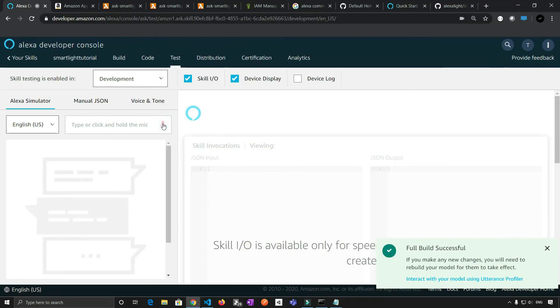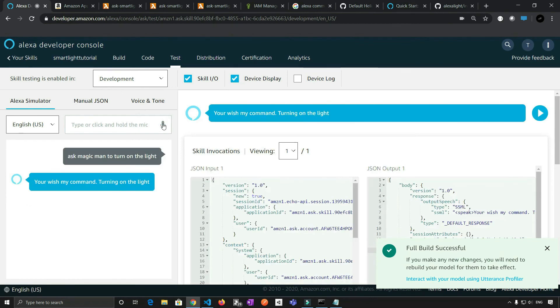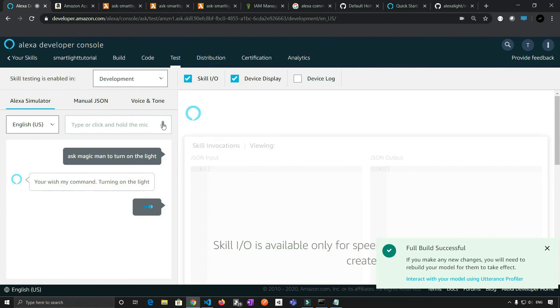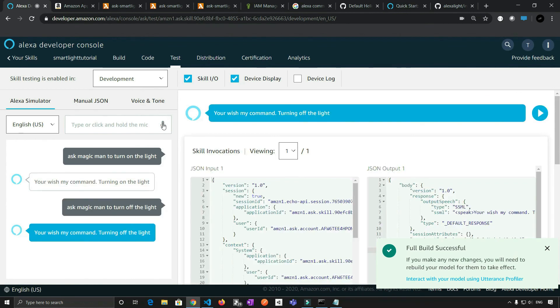Ask magic man to turn on the light. Your wish my command, turning on the light. Ask magic man to turn off the light. Your wish my command, turning off the light. So if you see here, it's getting the right parameter. When we say on, it's taking on. When we say off, it is taking off.